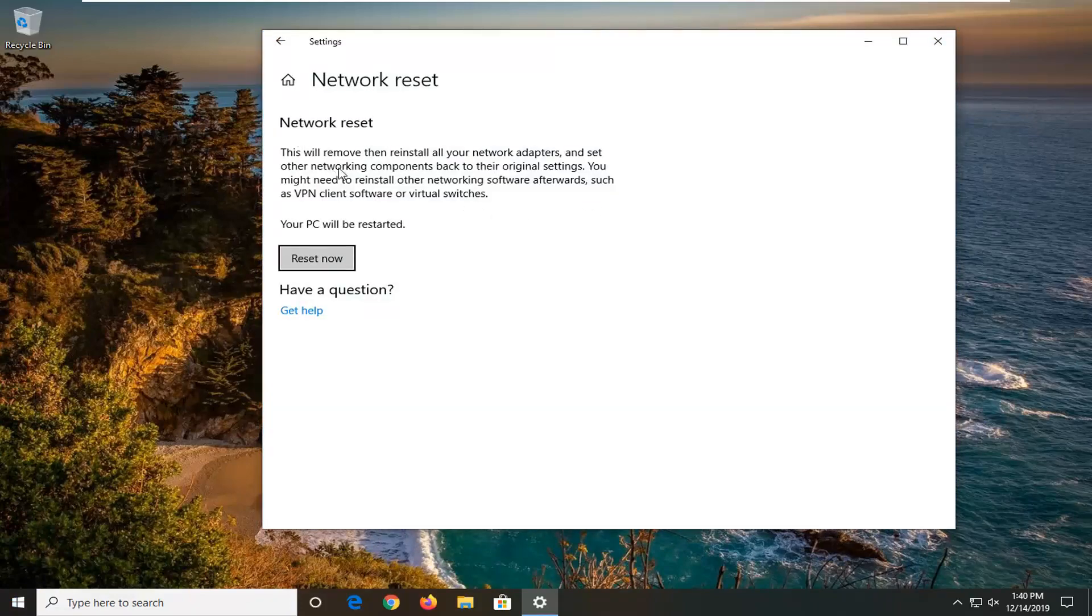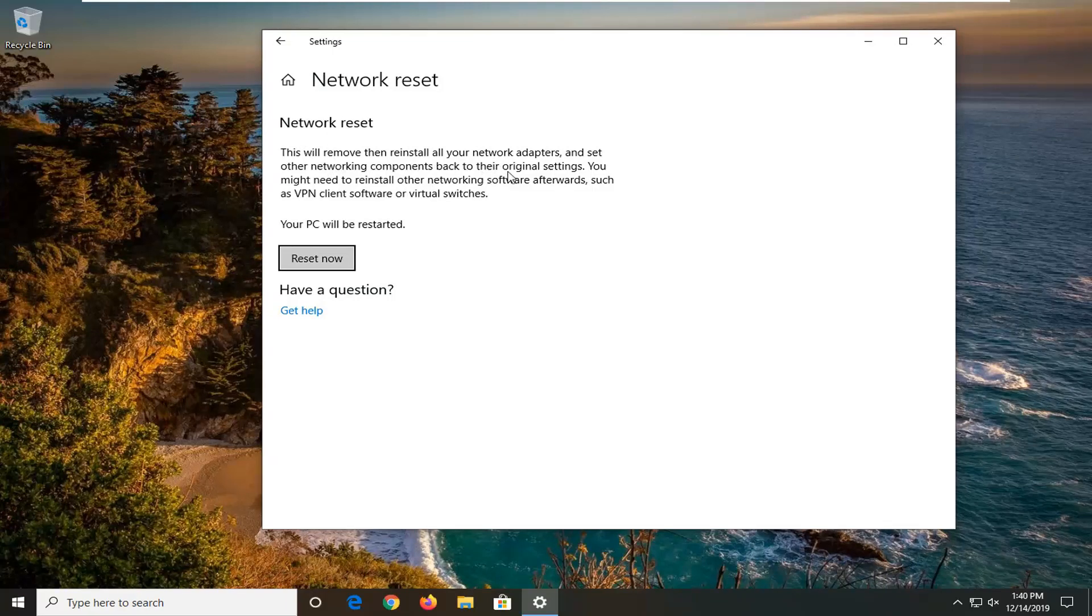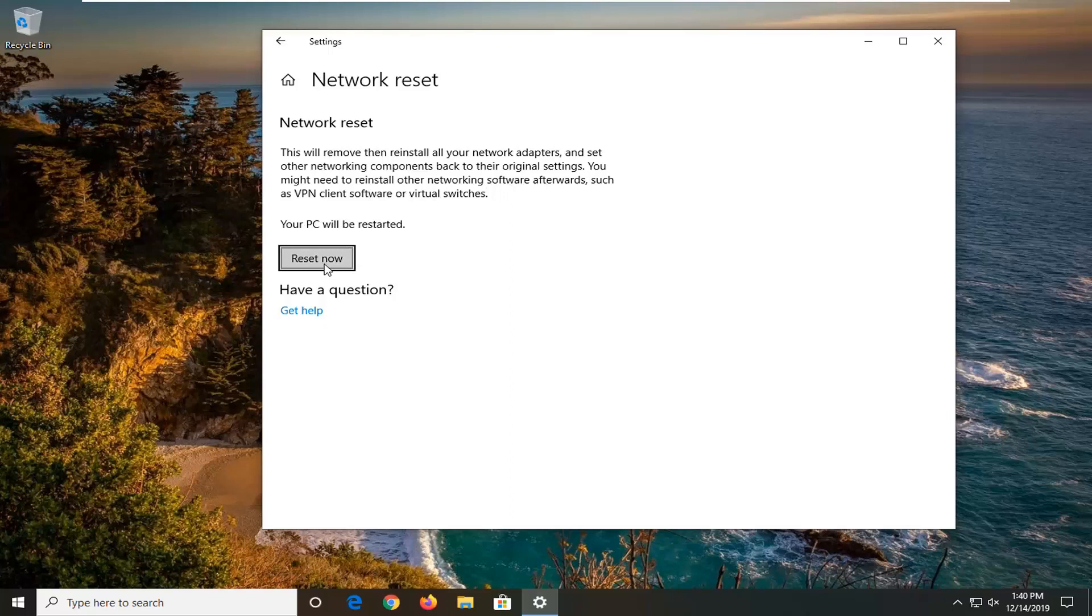It's going to say this will remove and reinstall all your network adapters and set other networking components back to their original settings. You might need to reinstall other networking software afterwards such as VPN client software or virtual switches. So you just click reset now. You will need to restart your computer for it to take effect.